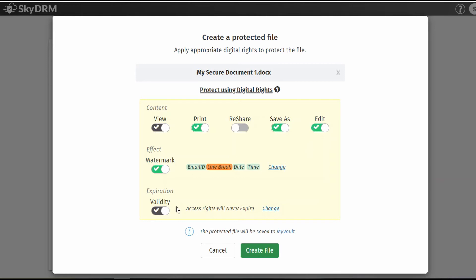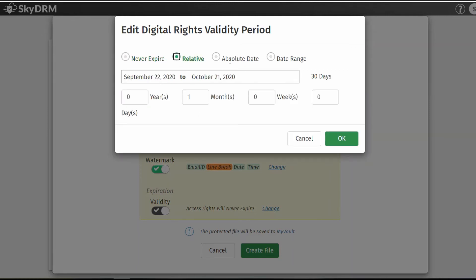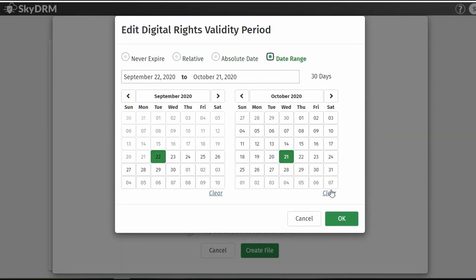Next, you can adjust the expiration validity of the document. Originally set to Access Rights Will Never Expire, selecting Change allows you to edit the digital rights validity period. This can be Never Expire, a relative date, an absolute date, or a date range.